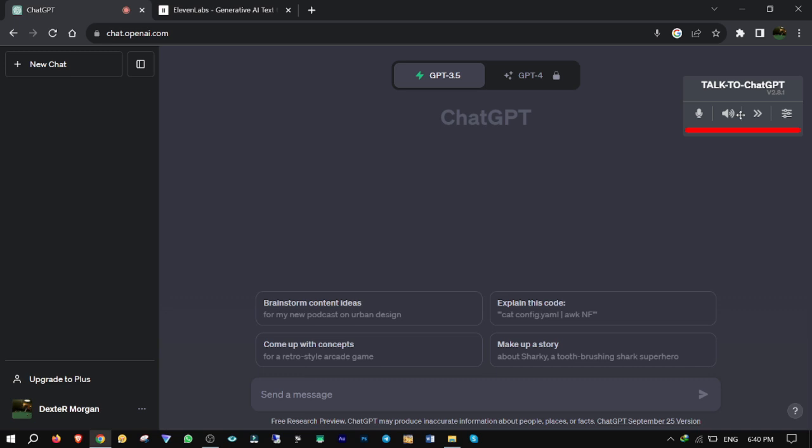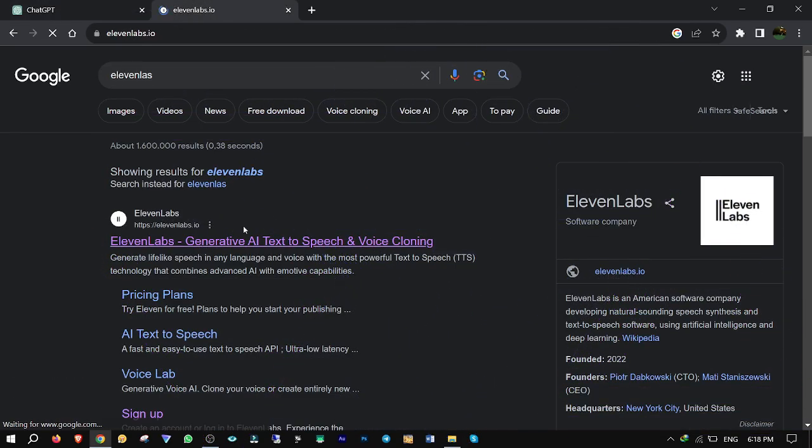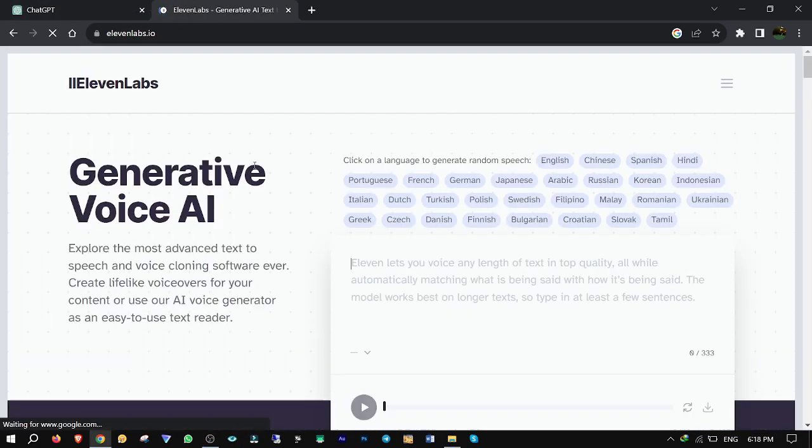Since the available voices of Talk to ChatGPT don't sound human, I'm gonna teach you how to make it sound more human by using some great voices within it. To do this trick, you simply go to 11laps.io website.